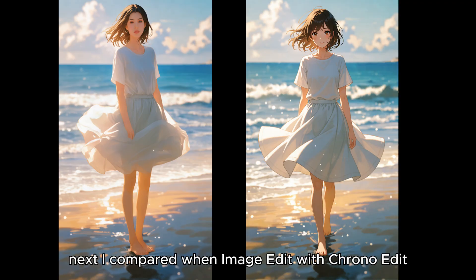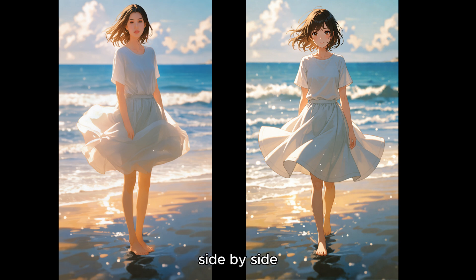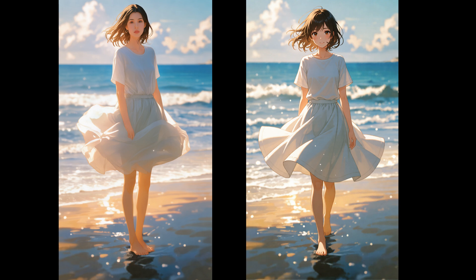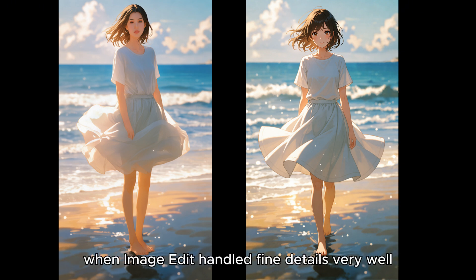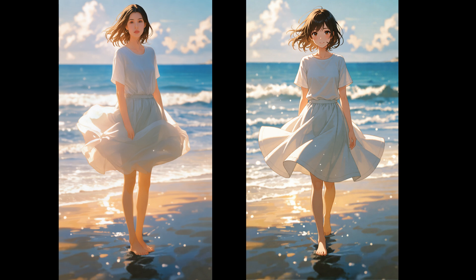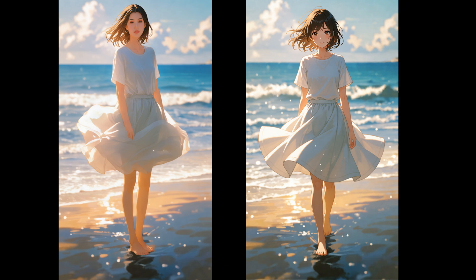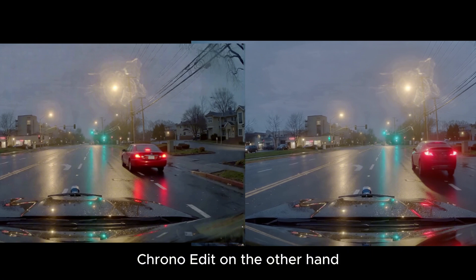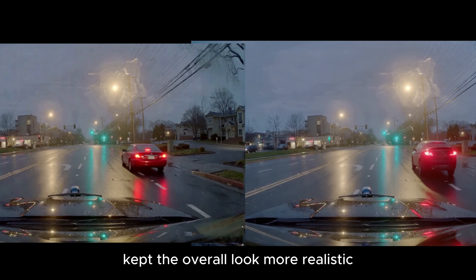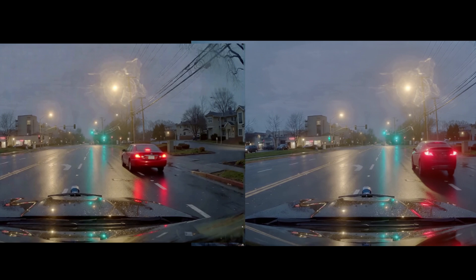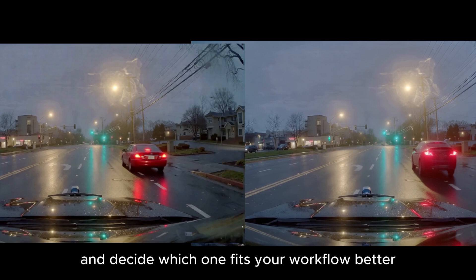Next, I compared Quint Image Edit with Chrono Edit side by side. Both gave good results but each has its own strength. Quint Image Edit handled fine details very well, specially skin texture and lighting balance. Chrono Edit on the other hand kept the overall look more realistic with consistent pose and color across the whole image. So, you can test both and decide which one fits your workflow better.